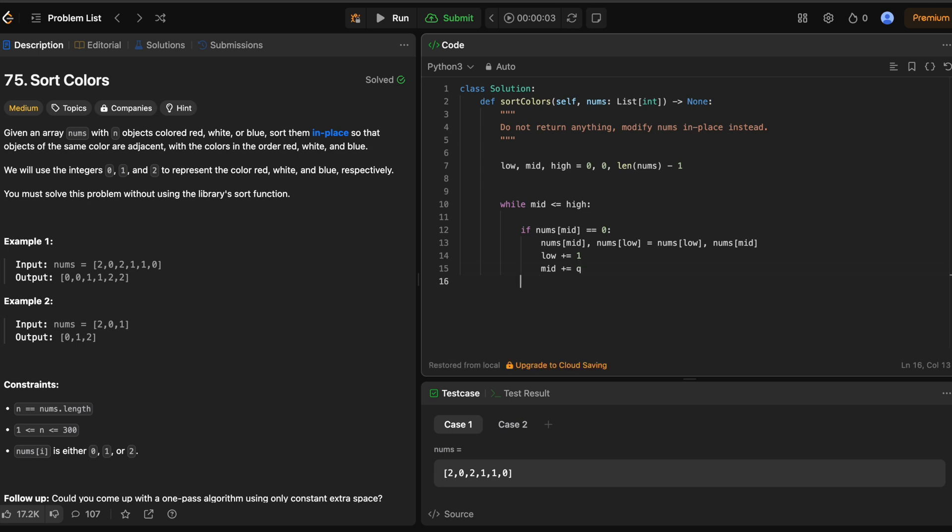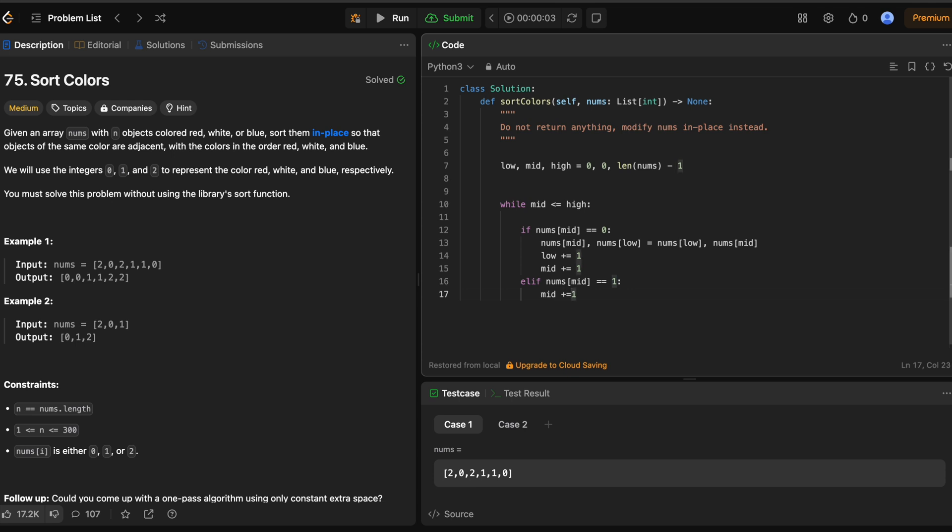Now our next case is going to be elif nums of mid is equal to 1. Mid plus equals 1. So in this case, we're just incrementing. If mid is equal to zero, we want to swap mid and low so that we push essentially all the zeros to the left side. And then we increment low, which means that anything to the left of low is going to be a zero. Here, we're just keeping the ones in the middle. So we're just incrementing by one.